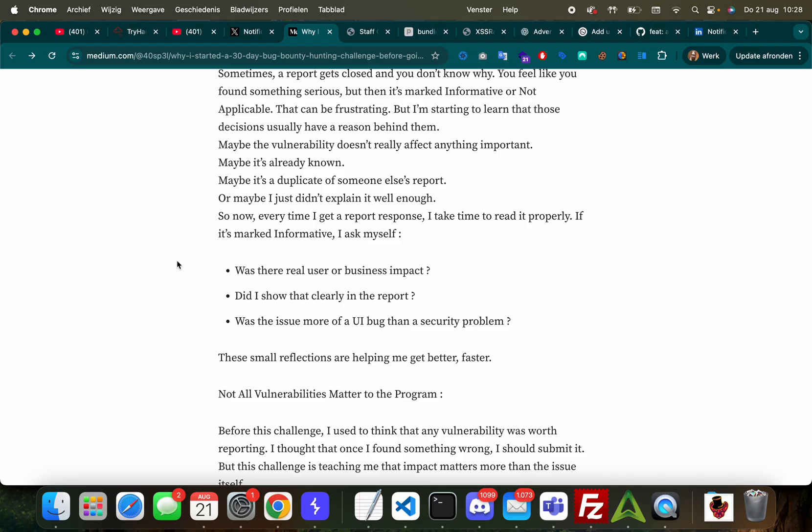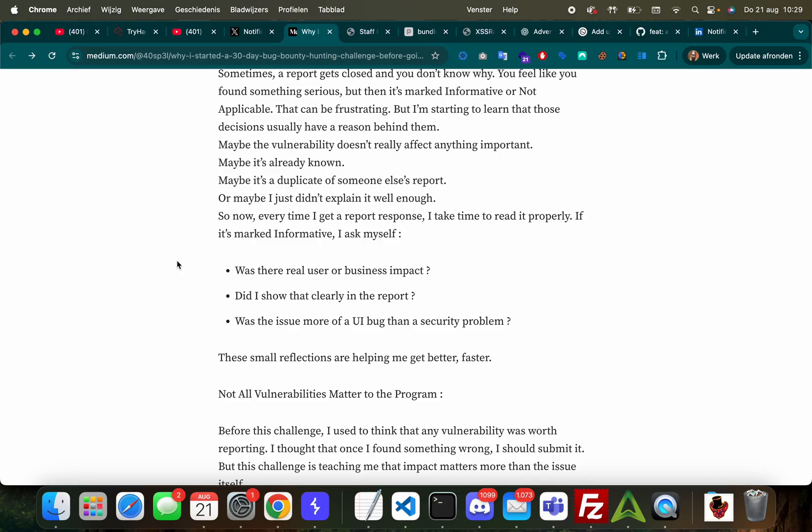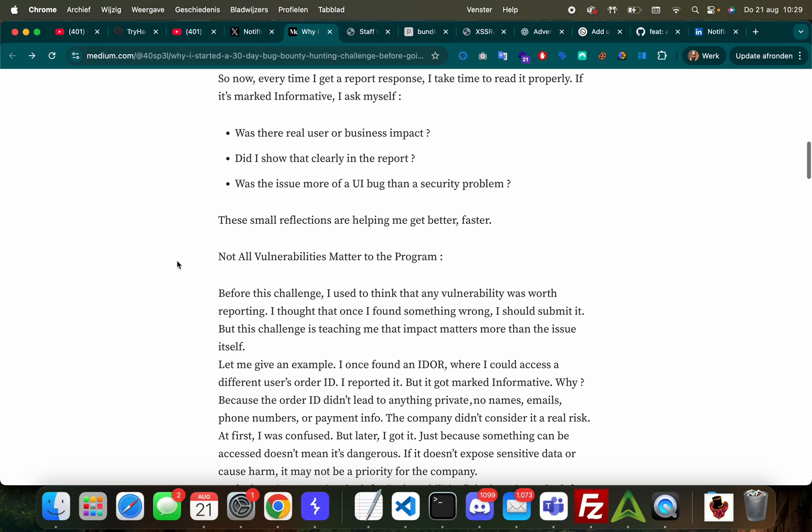'Sometimes a report gets closed and you don't know why. You feel like you've found something serious but then it's marked as informative or not applicable. That can be frustrating, but I'm starting to learn that those decisions usually have a reason behind them. Maybe the vulnerability doesn't really affect anything important, maybe it's already known, maybe it's a duplicate of someone else's report, or maybe I just didn't explain it well enough.'